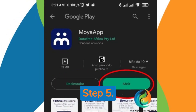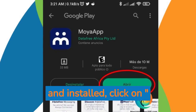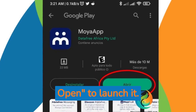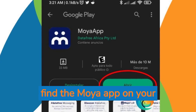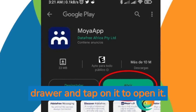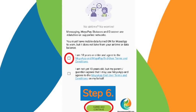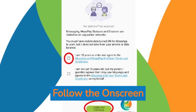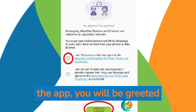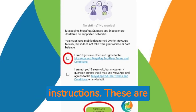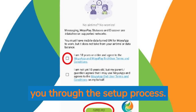Step 5: Open the app. After the app has been downloaded and installed, click on Open to launch it. Alternatively, you can find the Moya app on your home screen or app drawer and tap on it to open it. Step 6: Follow the on-screen instructions. Upon opening the app, you will be greeted with some on-screen instructions. These are simple to follow and will guide you through the setup process.